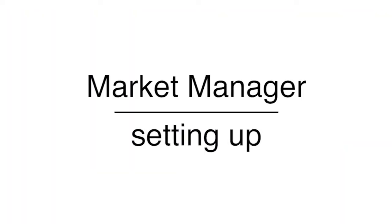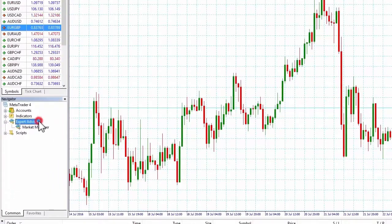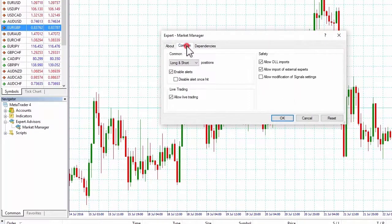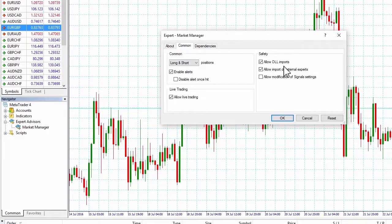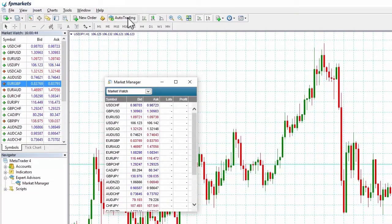Setting it up: to get started, simply drag and drop the Market Manager from the Expert Advisors list in MetaTrader's Navigator onto a chart. Make sure the Allow Live Trading and Allow DLL Imports boxes are checked and that Auto Trading is turned on. You are now ready to trade using the Market Manager.